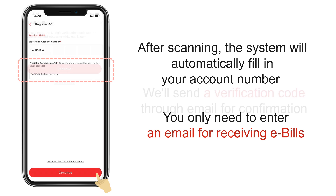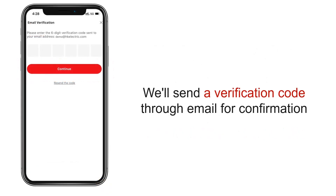Afterwards, tap Continue. We will send a verification code through email for confirmation.